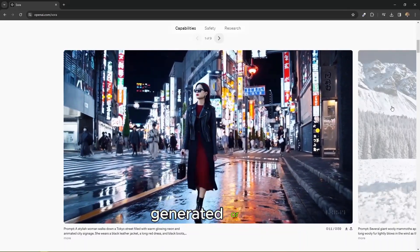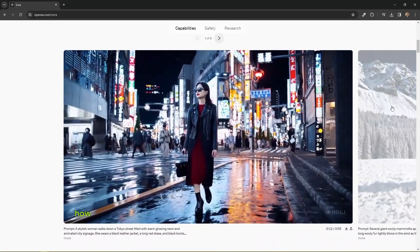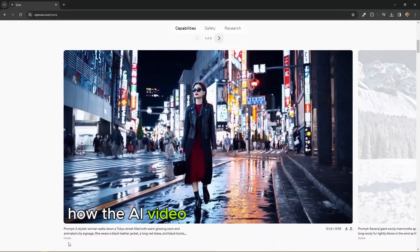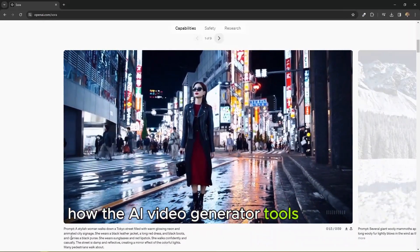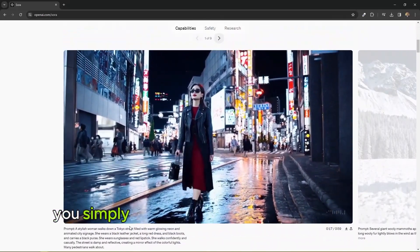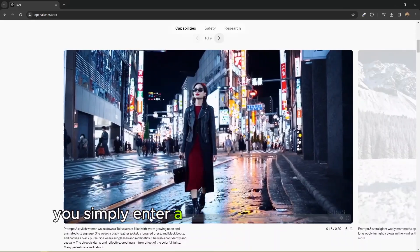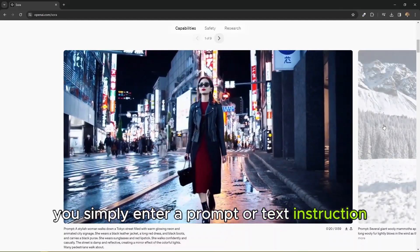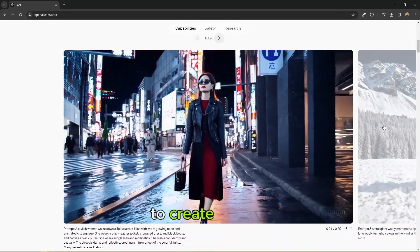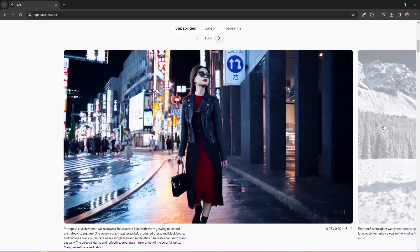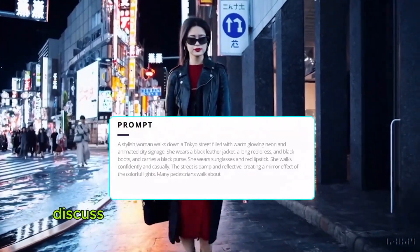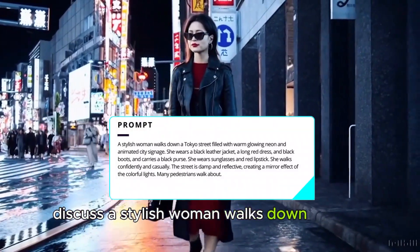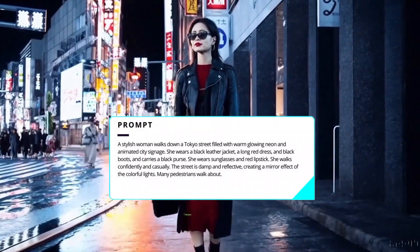This means future videos might be even harder to spot or harder to know whether it's actually AI generated or not. How the AI video generator tools work is you simply enter a prompt or text instruction and tell it to create a video.